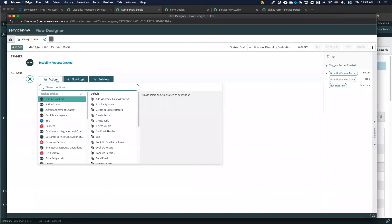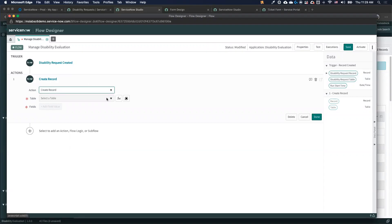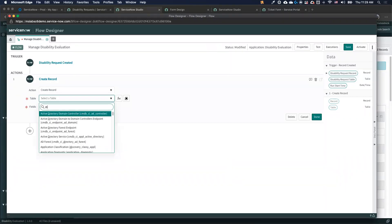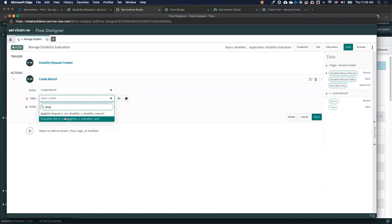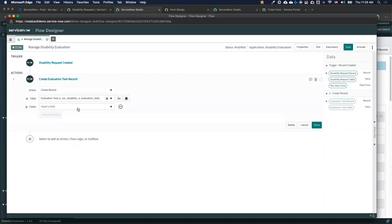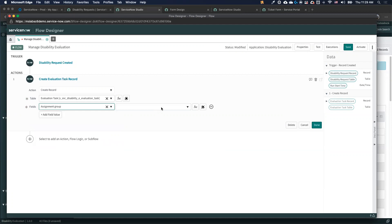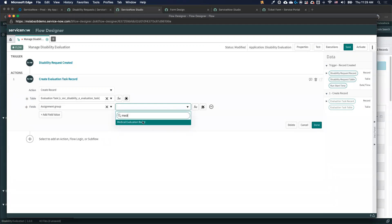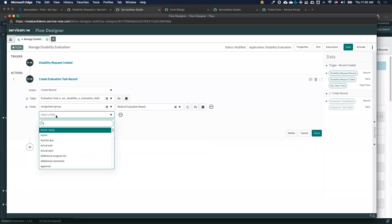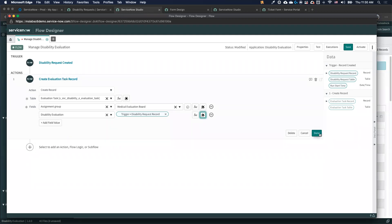The first action may be assigning a task to somebody. I can create a new record related to the one that kicked off — a disability task. I can set the assignment group to, for example, a medical evaluation board, and relate it to the existing disability evaluation record.